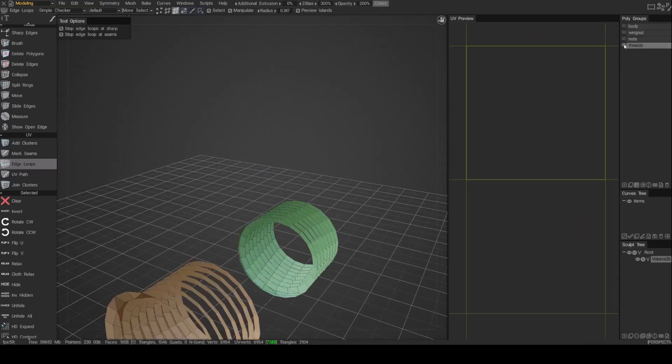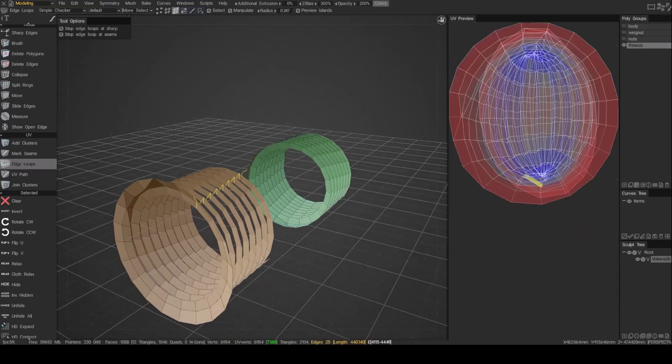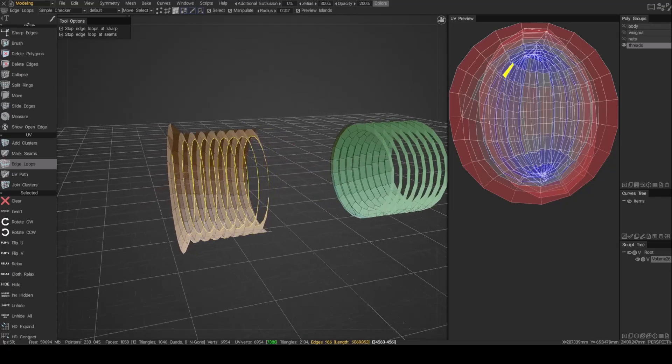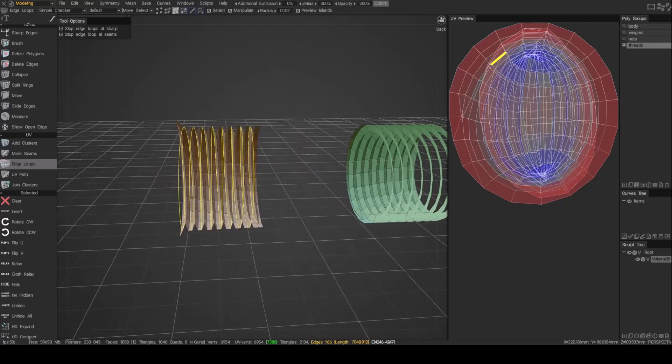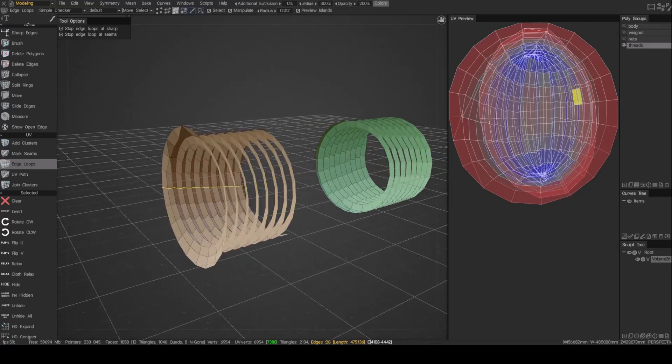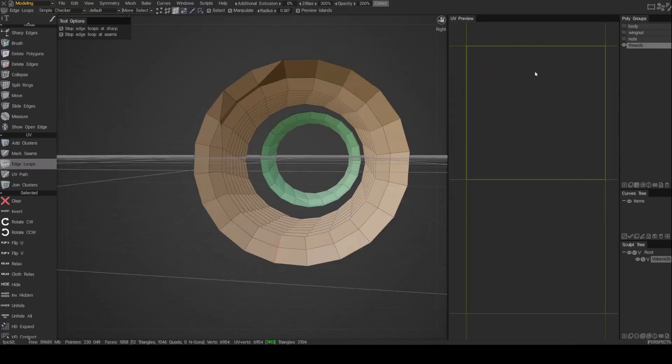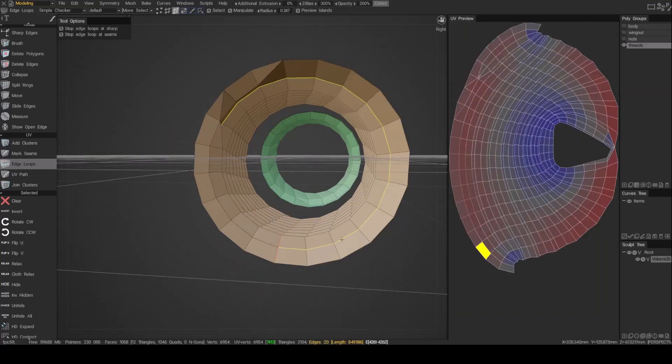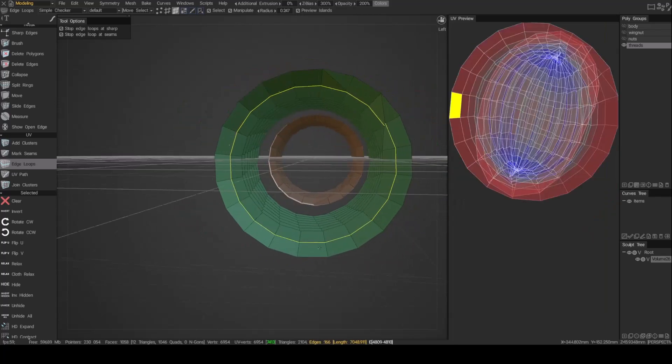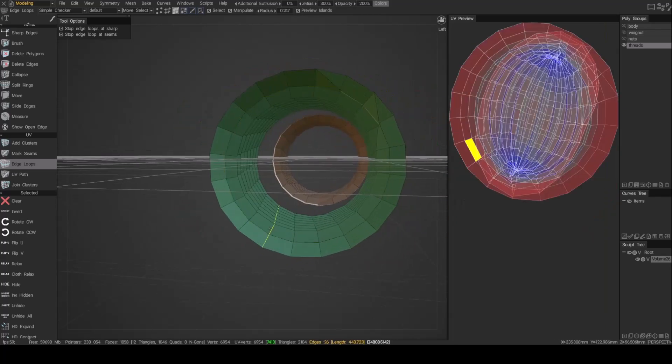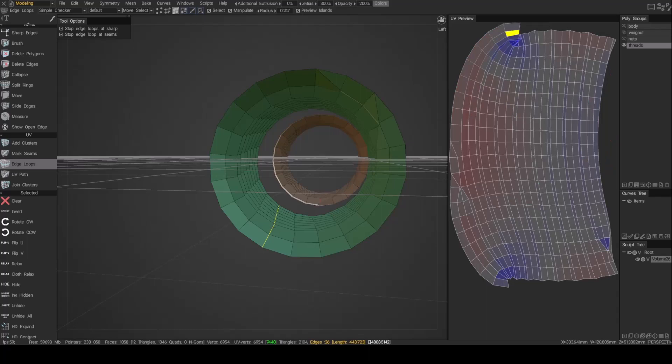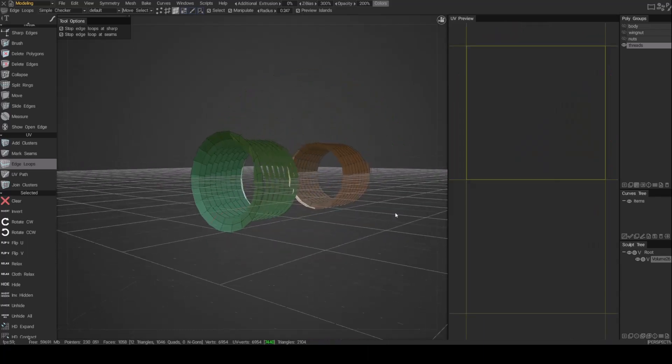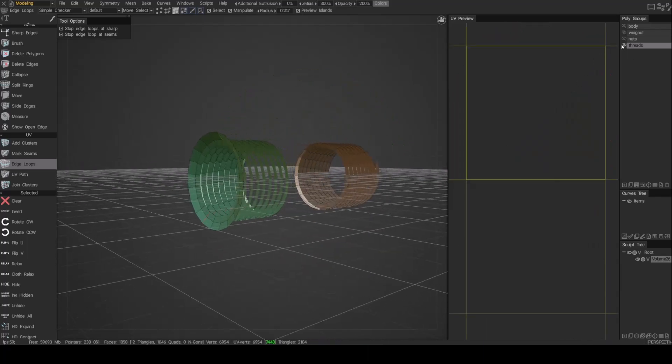Let's do the threads. That one's okay. That way it's not crossing over each other. Great. Do the same here. Let's see if this works. Perfect. That's UV.